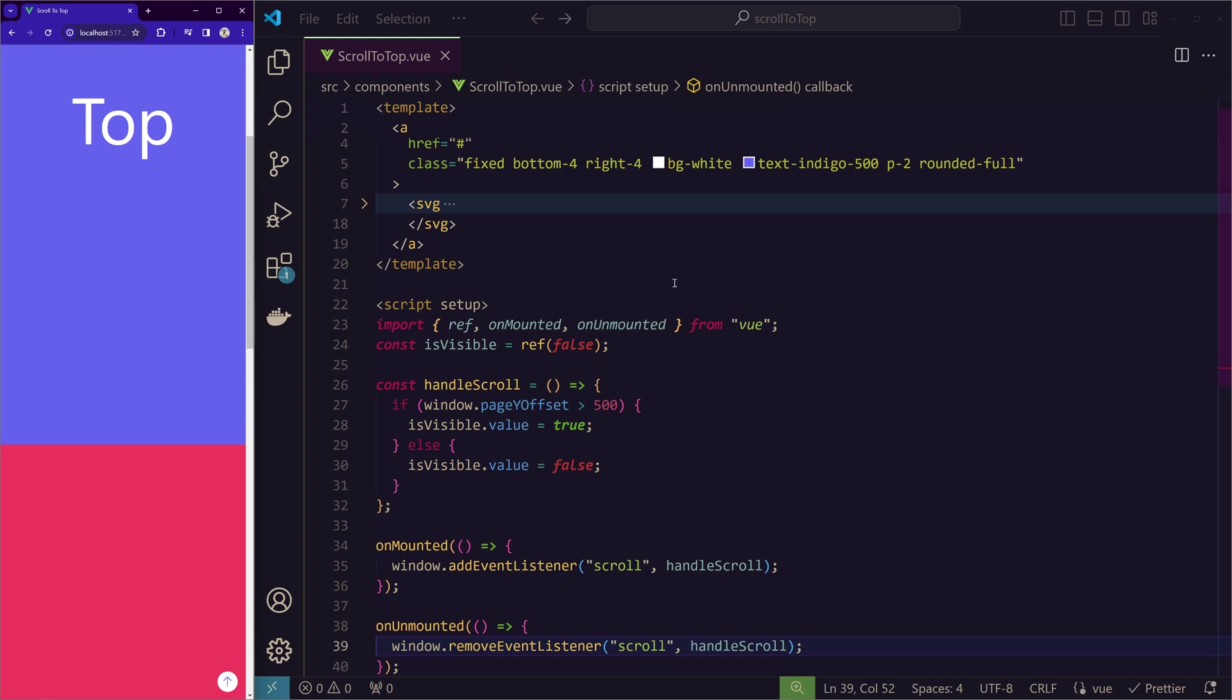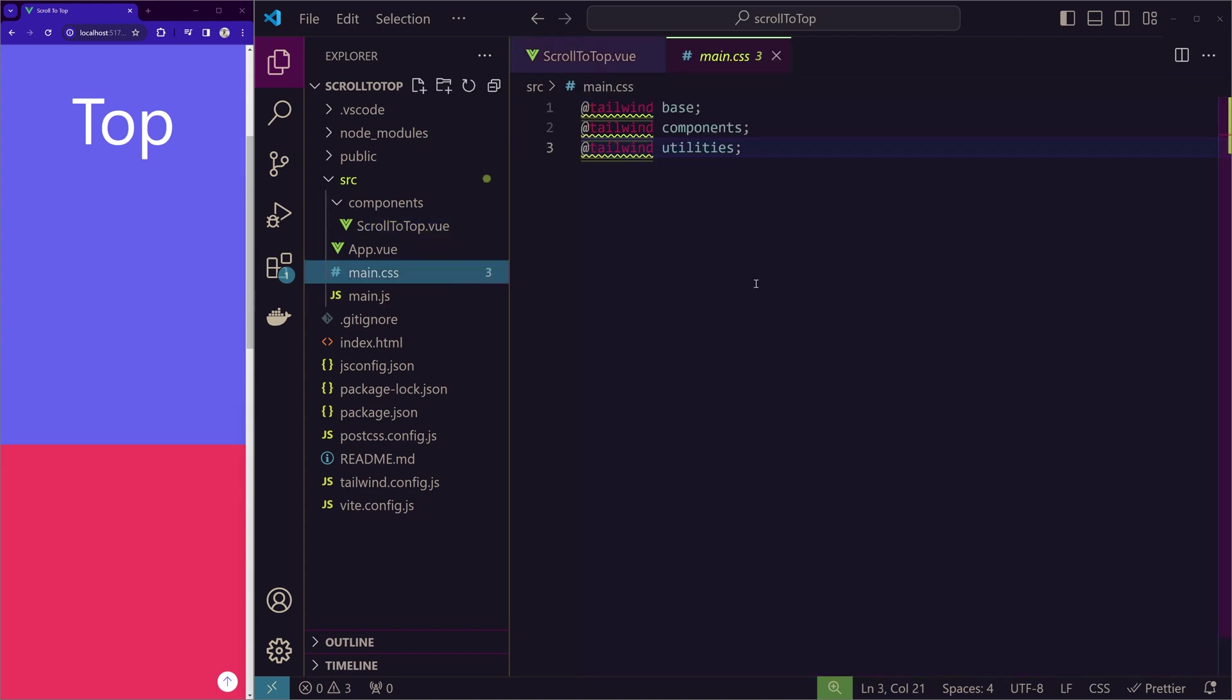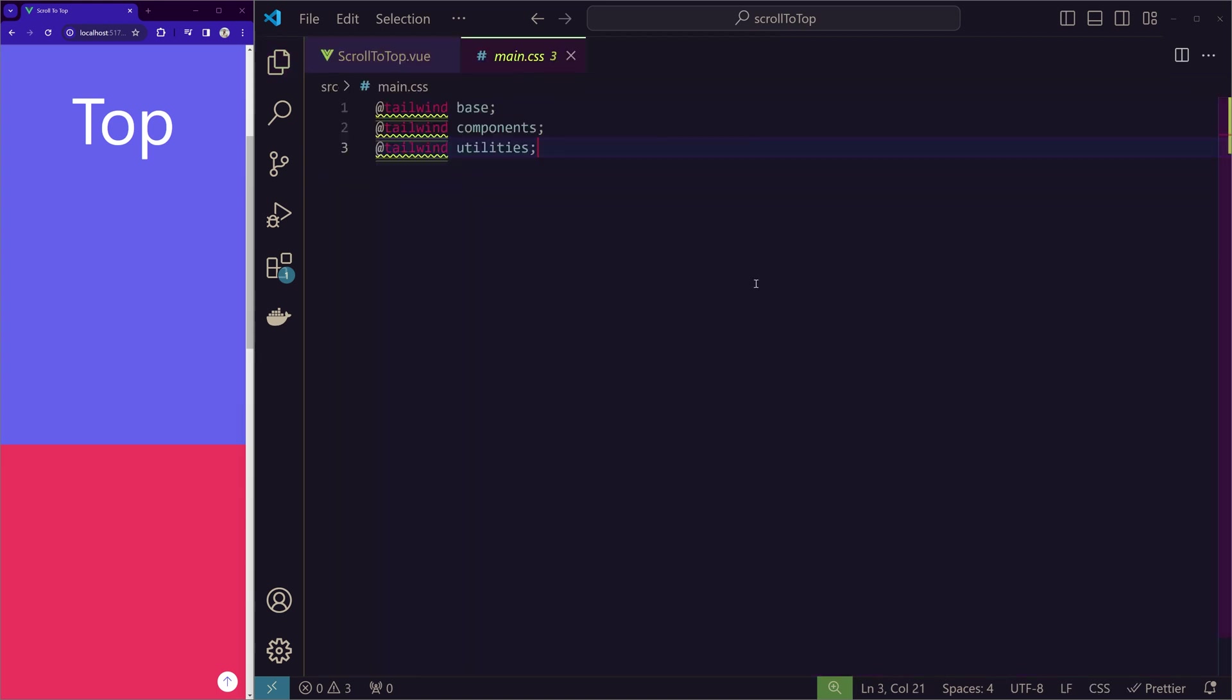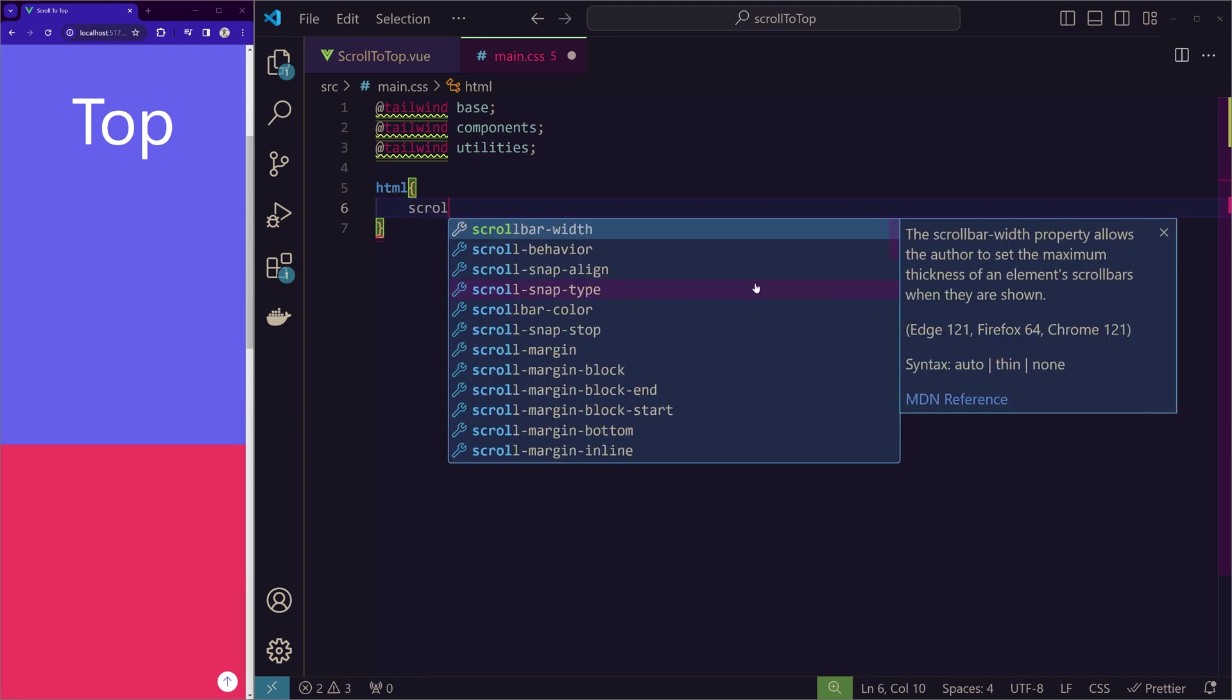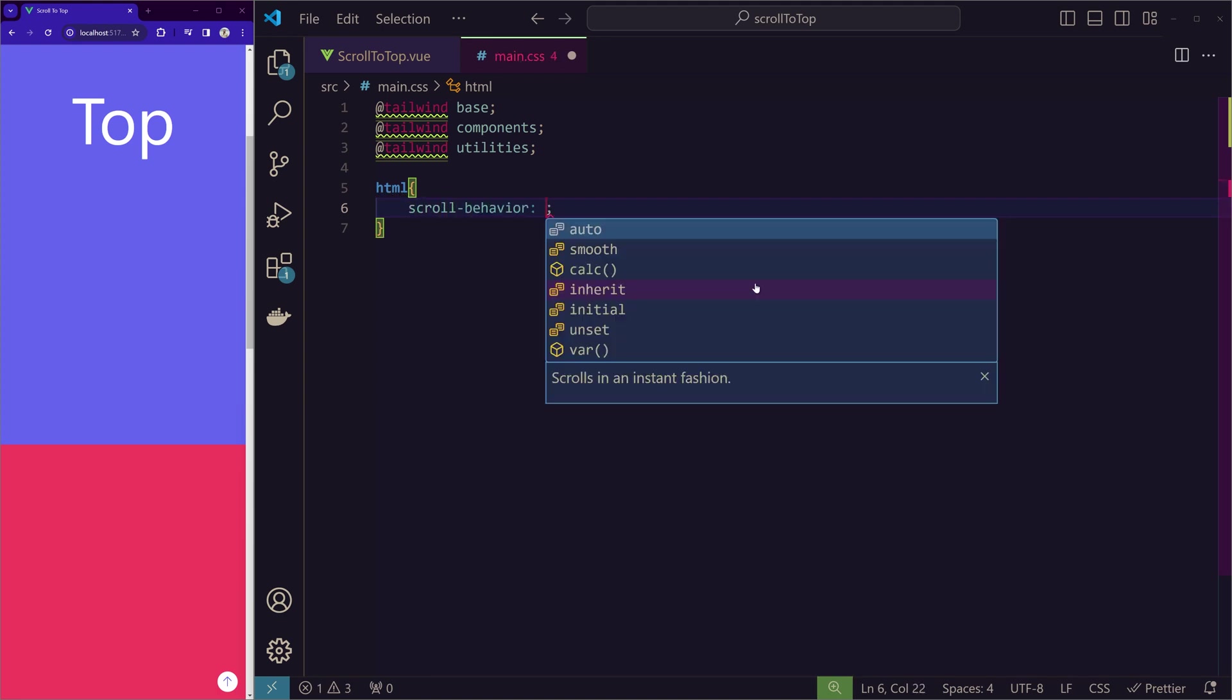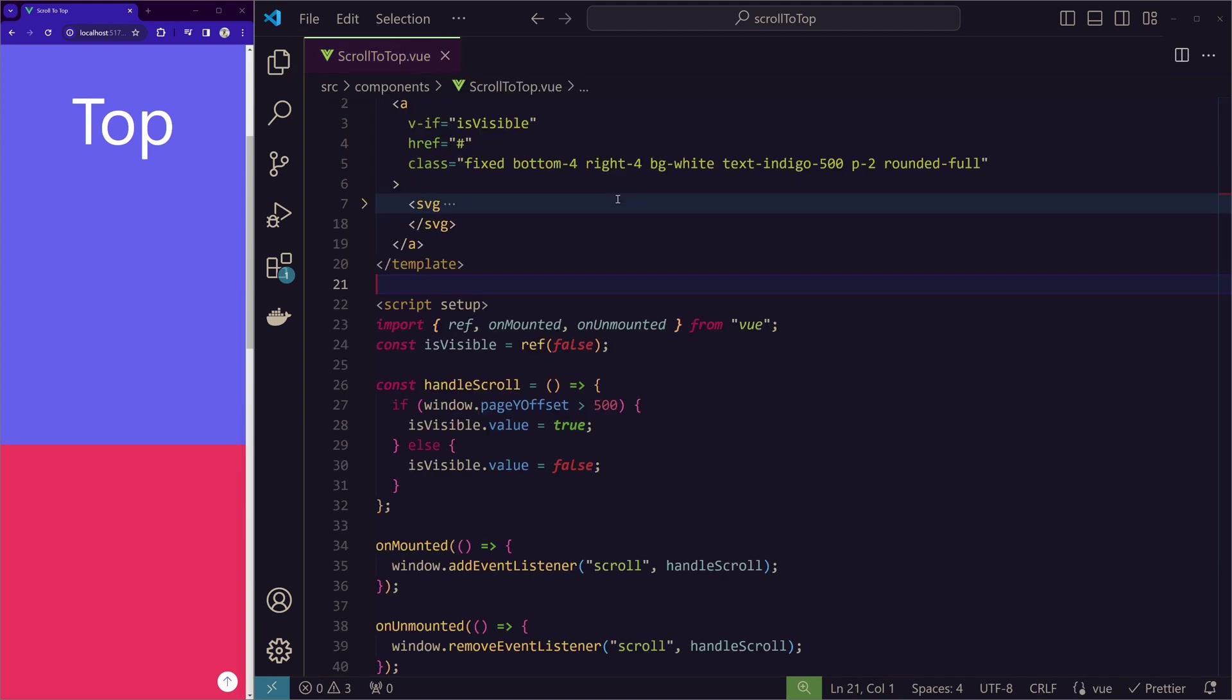And we will add a fade animation to this button when it is appearing and disappearing. So for the smooth scrolling, we will just go to the main CSS file. And here we just write html. And in curly brackets, we will use this property called scroll-behavior.